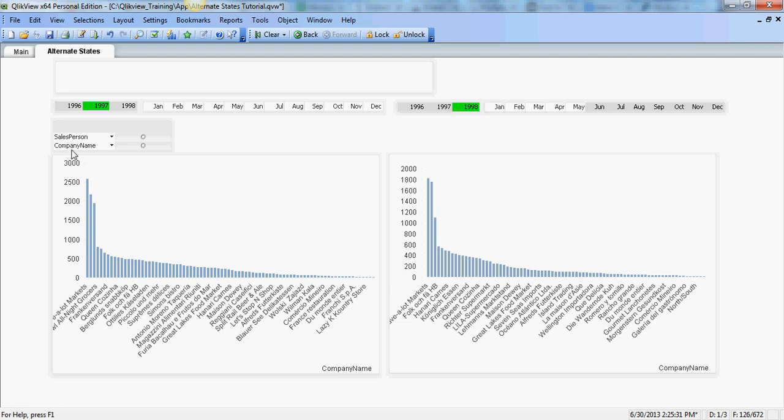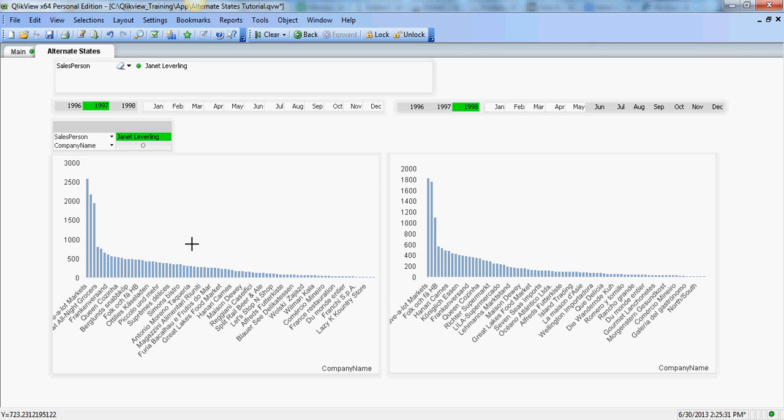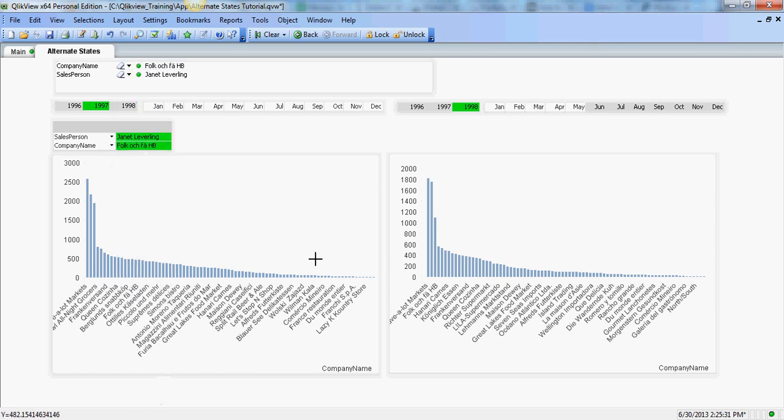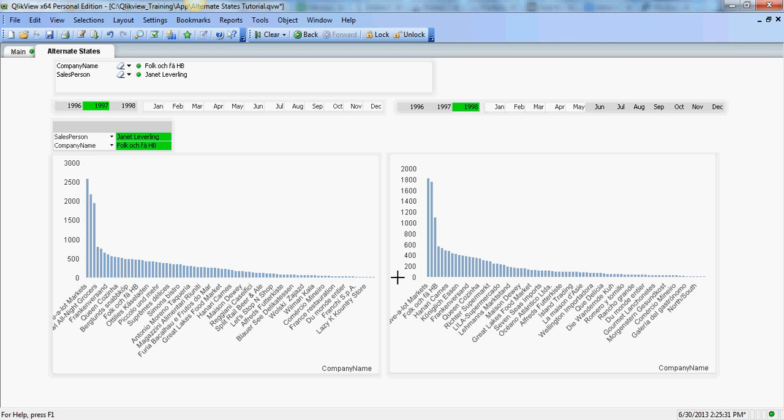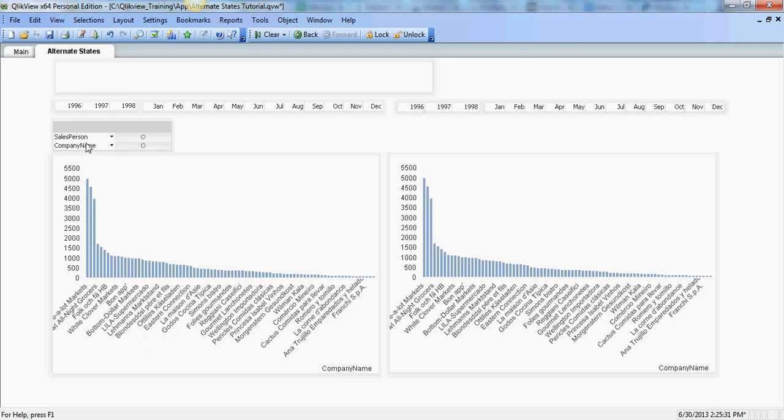Right now you see if I select a salesperson that has no impact on either chart. Or a company name that has no impact whatsoever on either one. So in order to include this to common dimensions